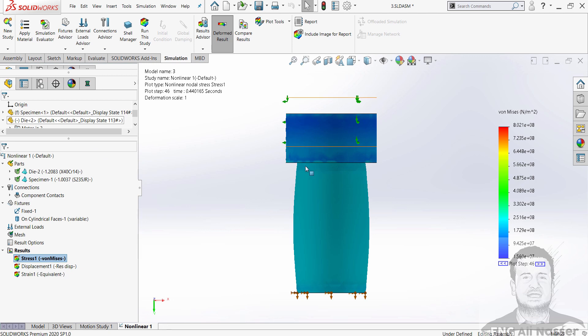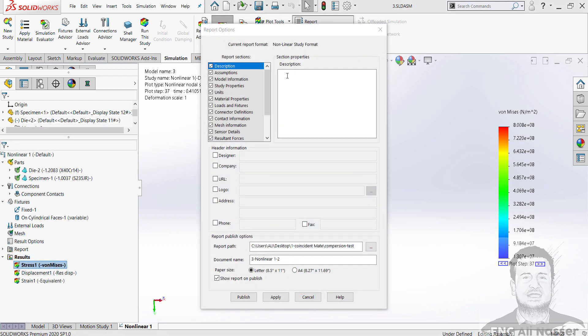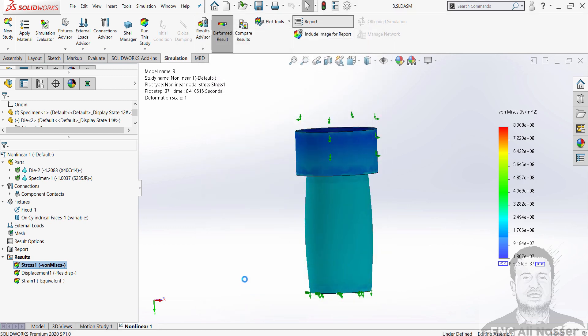If you wish to show a report, just press on report in the command manager. Here is the report options, which contains either information. You can in designer add your name and your company website, logo, address, and phone. Also, you can choose paper size A4 and publish.